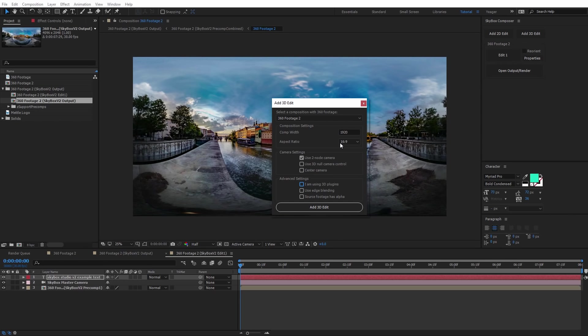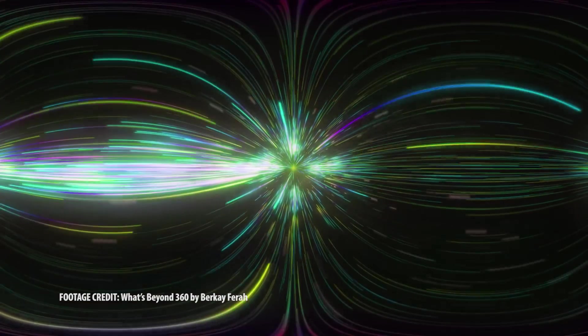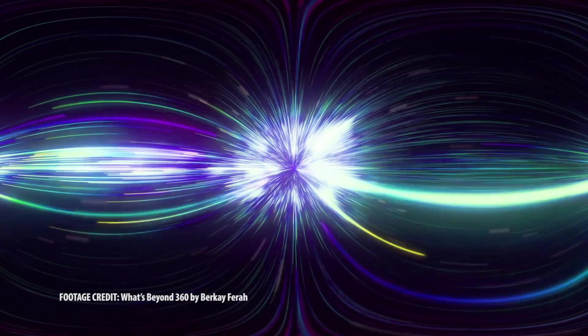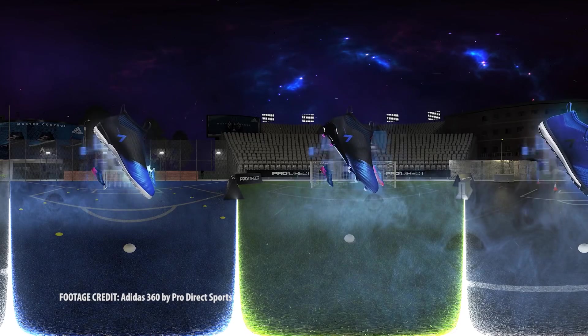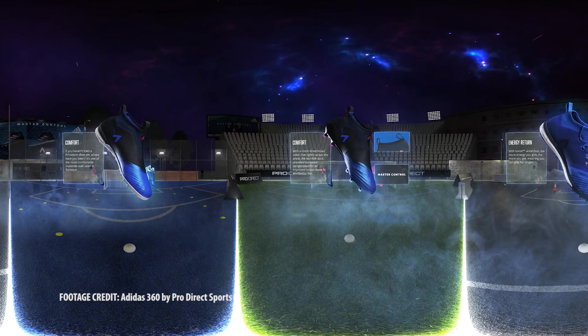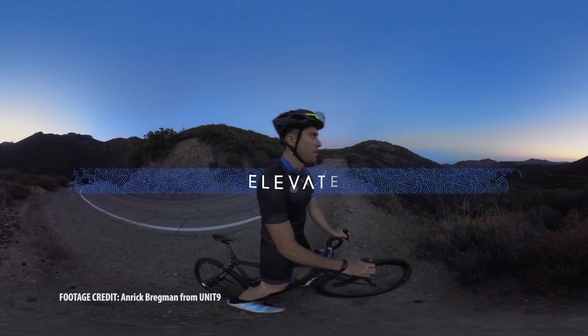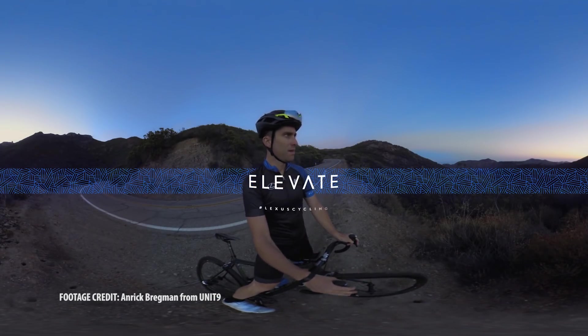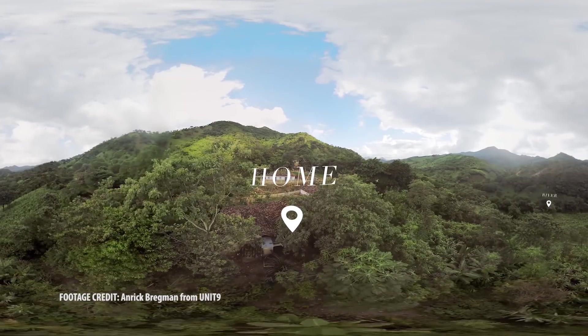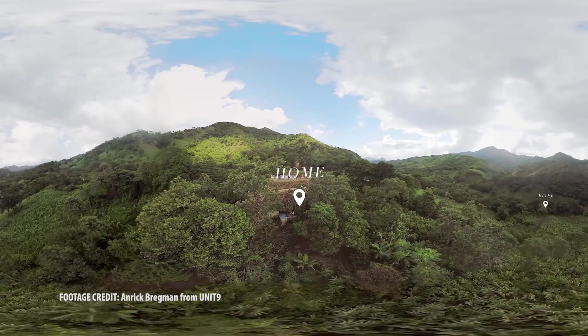Hi everyone, this is Charles Hager with Mettle. It's going to be a quick introduction to Mettle Skybox Studio version 2. It features lots of 360 video solutions and edit options. This will allow you to easily add text and graphics to your 360 videos, as well as object removal, 360 tracking, stabilization and much more. So let's quickly take a look at how to get started in After Effects.